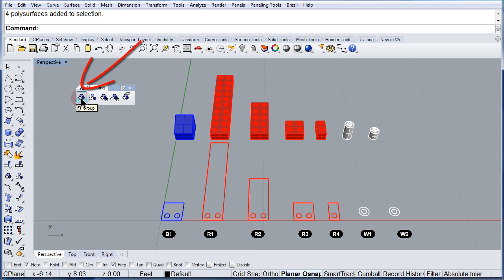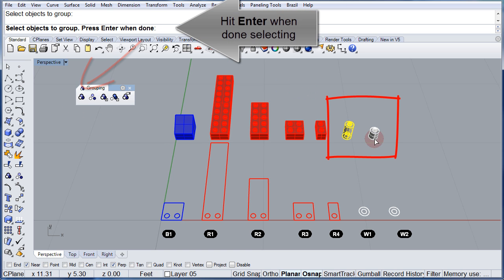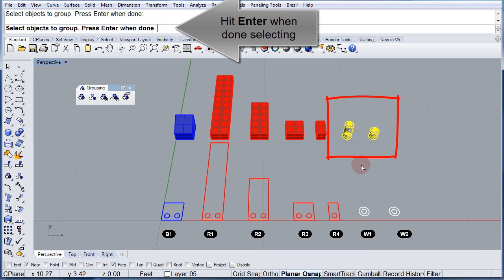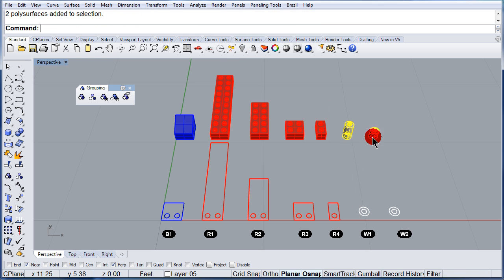One more time, let's make another group. Select these two and press enter. So now we have another group.